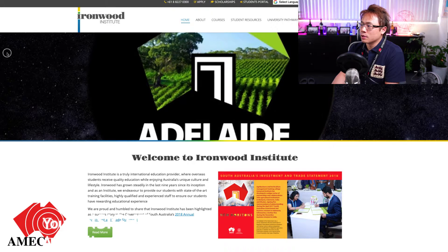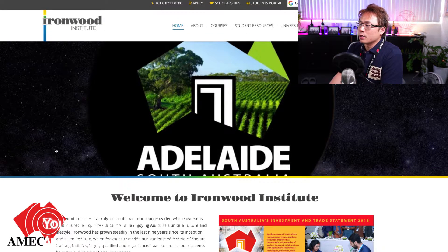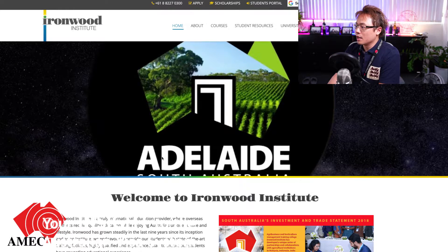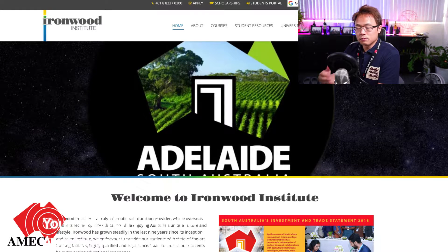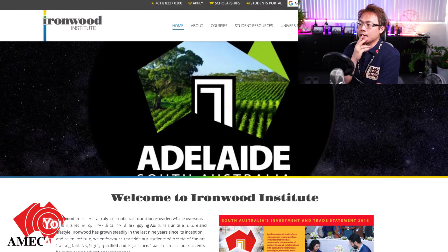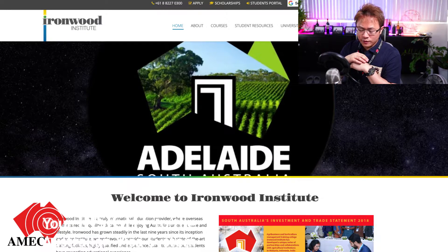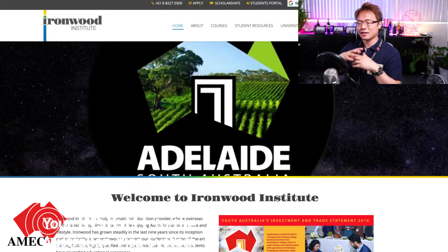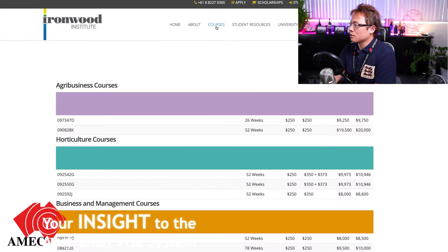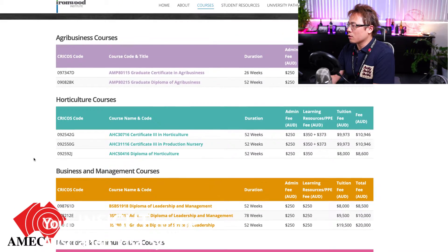Now talking about horticulture, the college I'll introduce is Ironwood Institute, located in Adelaide. It's one of the best schools focusing solely on horticulture. The courses they offer expand across agribusiness, horticulture, and business management. They also offer TAFE horticulture courses, but those are not exclusive to horticulture. The certificate and diploma horticulture courses are packaged together so they will qualify you to become a nursery person.